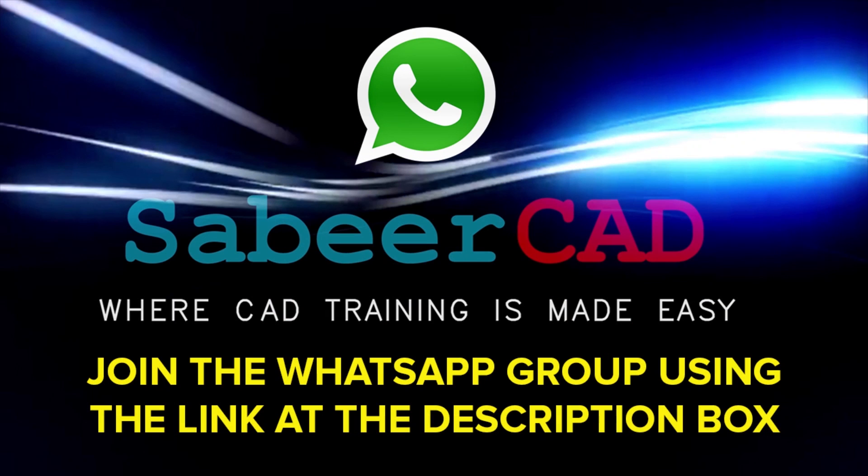Please click on the link provided at the description section of this video to join the WhatsApp group SabirCAD. You know that AutoCAD software has got wide range of applications in the area of engineering, architecture, product design, 3D printing, etc.